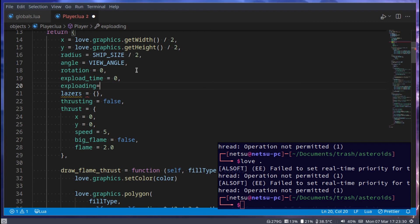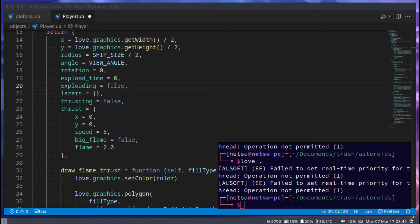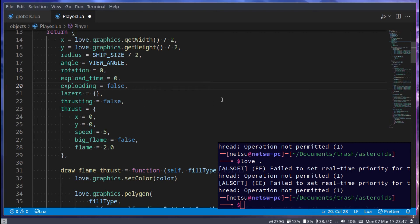Then `exploding` — whether it's currently exploding — set to false. Unlike with the lasers, we only need a boolean here: either it's exploding or it's not. We don't need a third state, because if the player has finished exploding, unlike a laser which just disappears, we'll respawn the player — put them back. We'll handle that in a future tutorial.